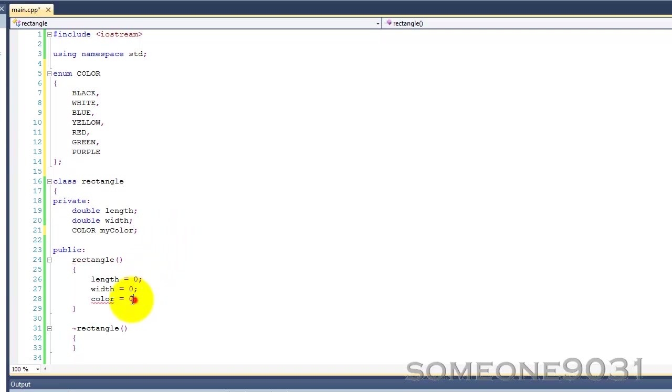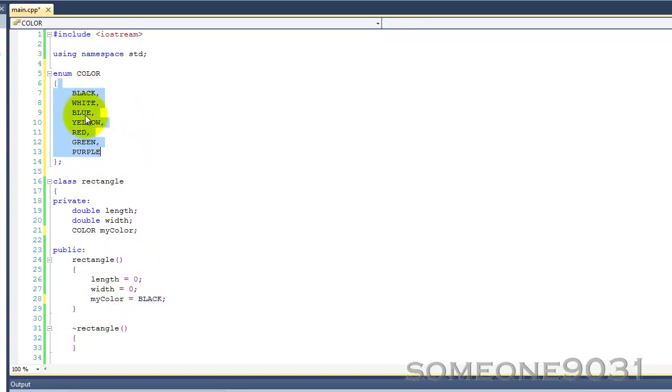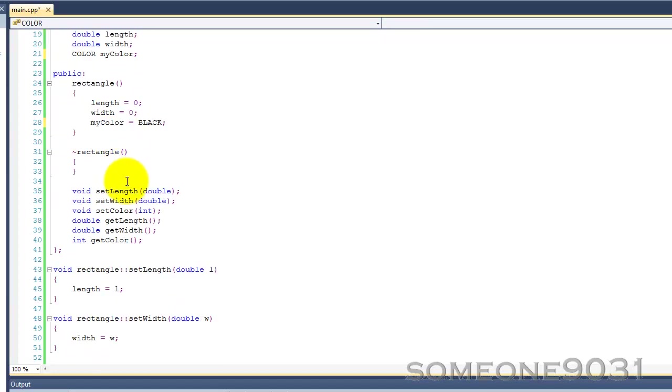And, here, you do, my color equals black. So, it's just that simple. You can just use all these values. You can set it, just use it just like an ordinary variable, except the only values it can contain are these values right here.